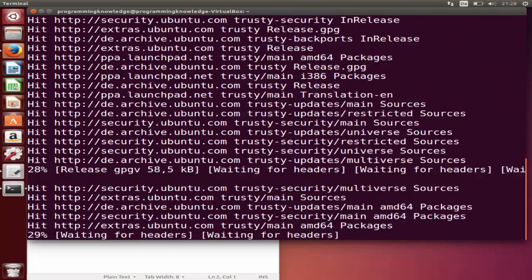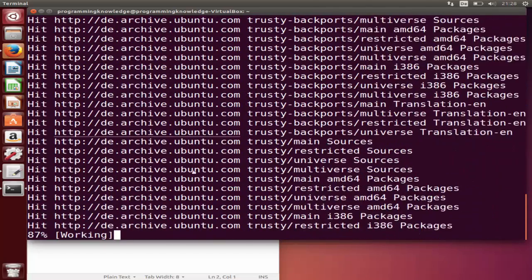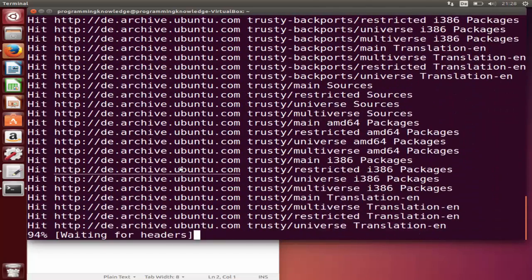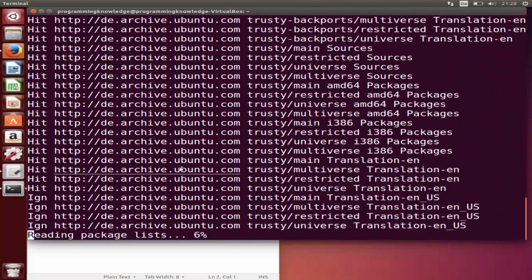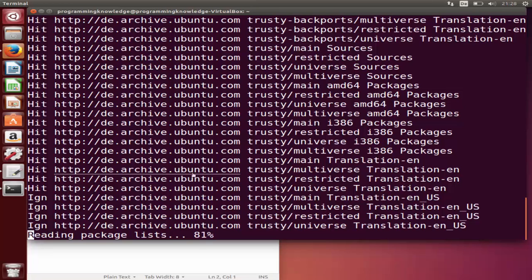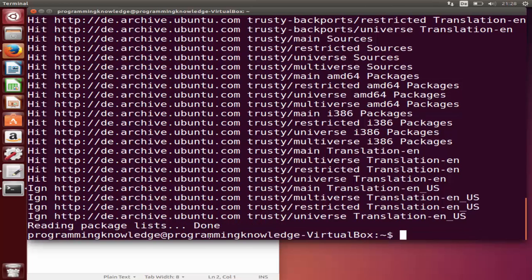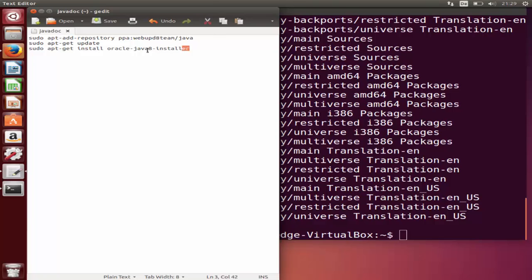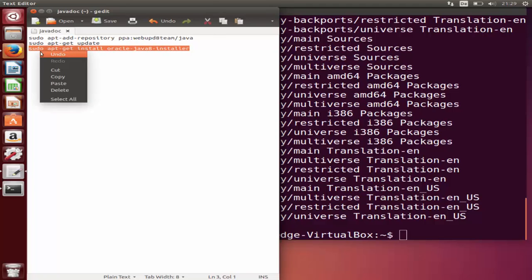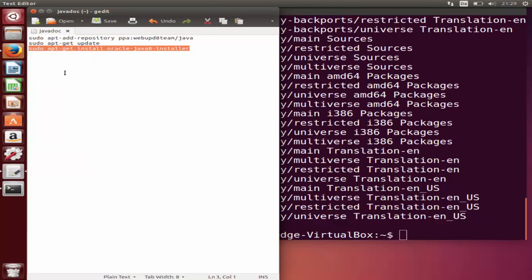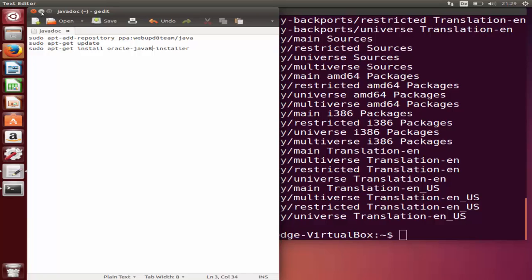The third command is actually the command to install Oracle Java JDK. Once this is complete we're going to copy the third command which is sudo apt-get install oracle-java8-installer. At the time of making this video Java 8 is the latest version.